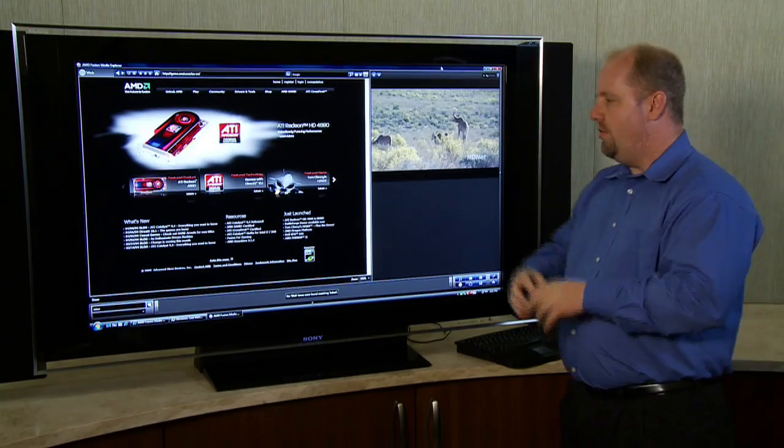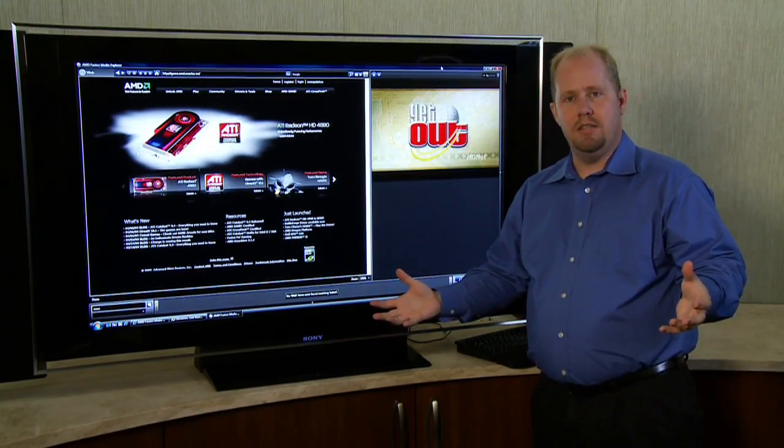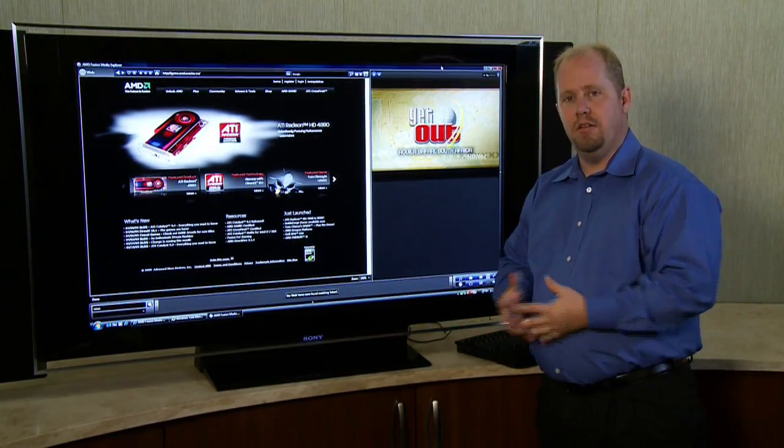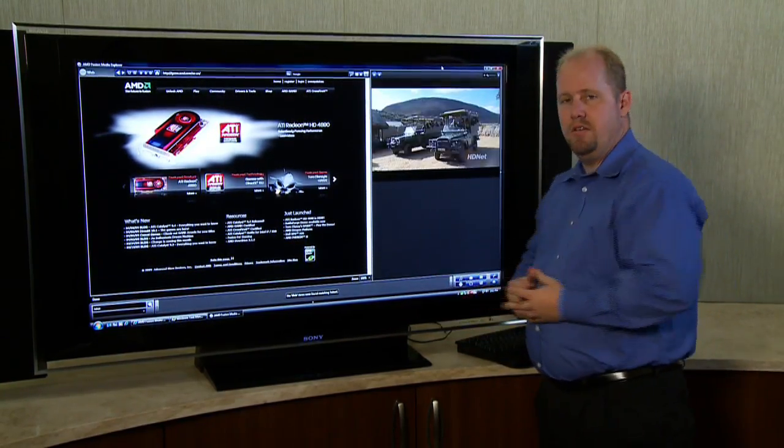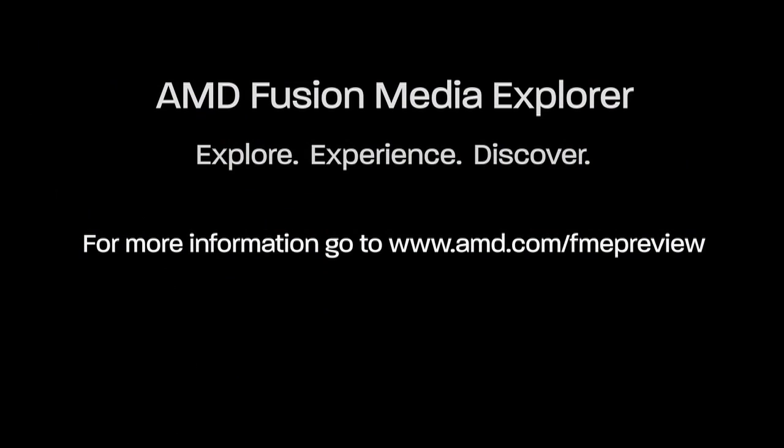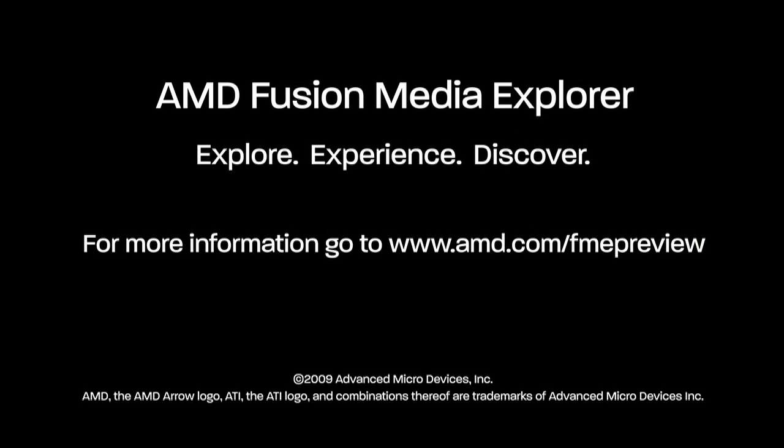So hopefully you take the time to download and install the Fusion Media Explorer and experience it for yourself. Thank you.